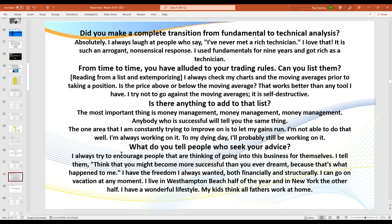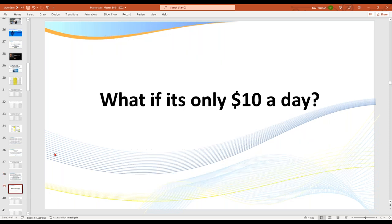This is Marty Schwartz — Marty Schwartz earns $500,000 a month. And some call him Buzz. He says always encourage people going into this business for themselves — think you might become more successful than you ever dreamt, because that's what happened to him. I dropped that in there accidentally — it wasn't meant to be there.